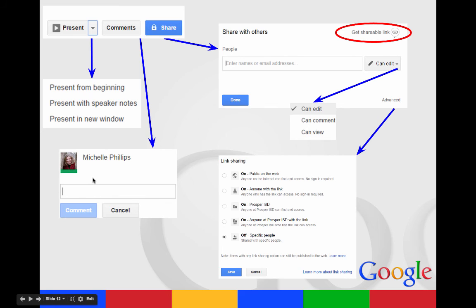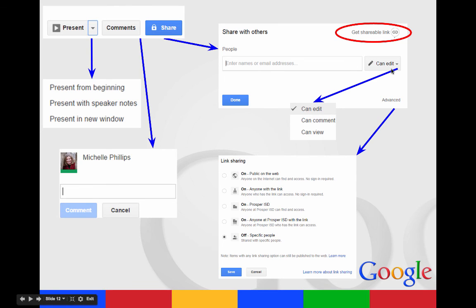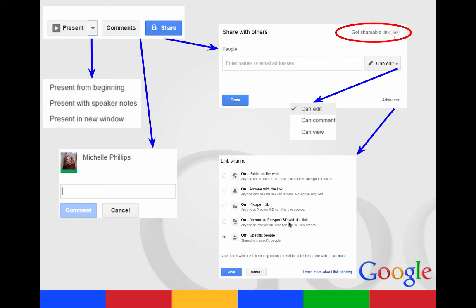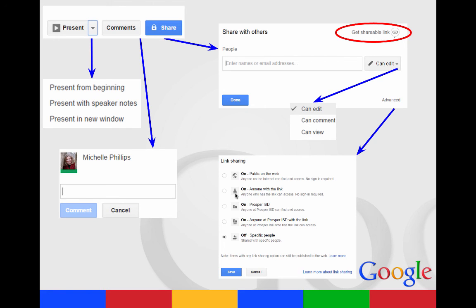You can also share the document with others. You can type in people's names within PISD and you can choose whether they can edit, comment, or view. Or you can get a shareable link, but make sure that you click advanced and you have your sharing settings. If you want it off for everybody, that's fine. But you can decide if you want it for anyone at Prosper ISD with the link, or they don't have to have the link, they can just turn it on. Or anyone outside of PISD with the link or just public on the web where anyone can find it and see it.